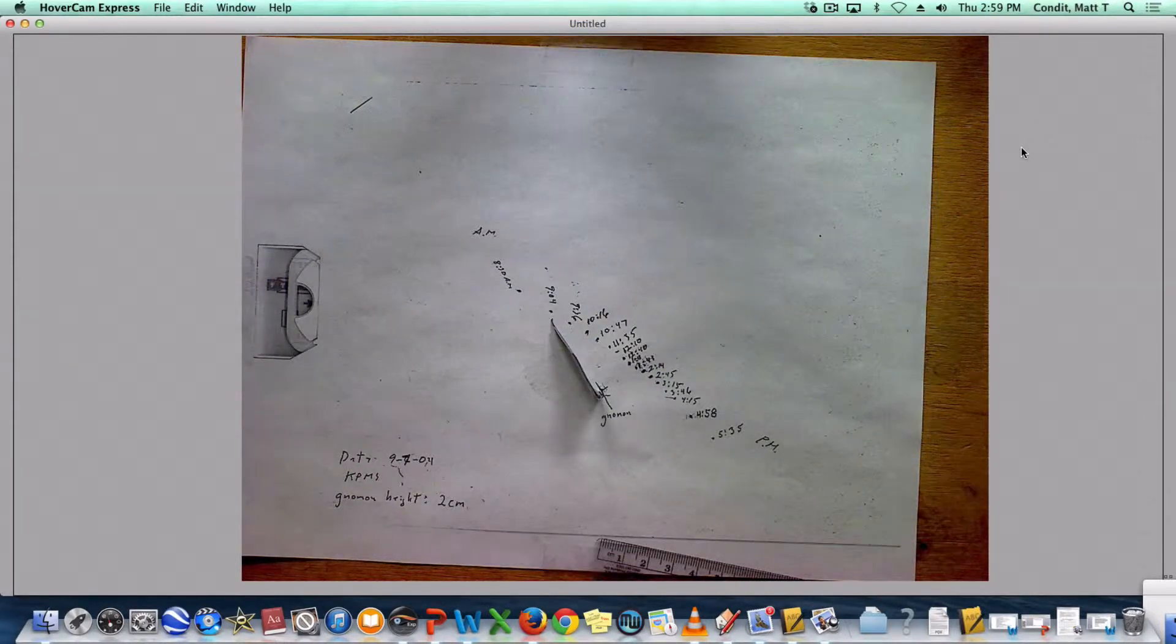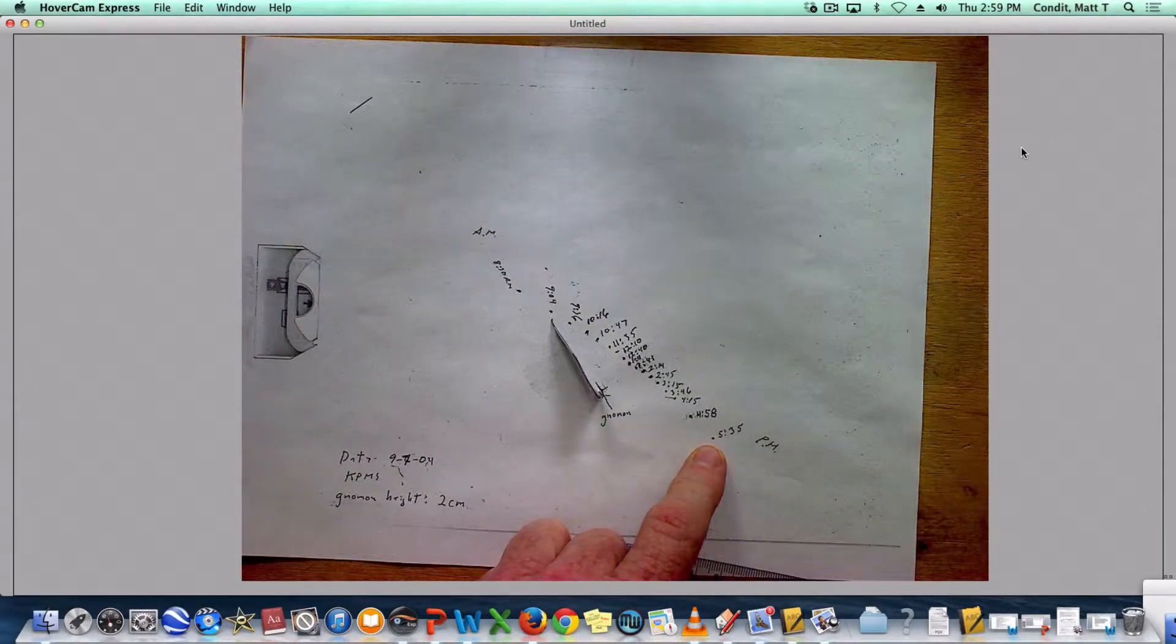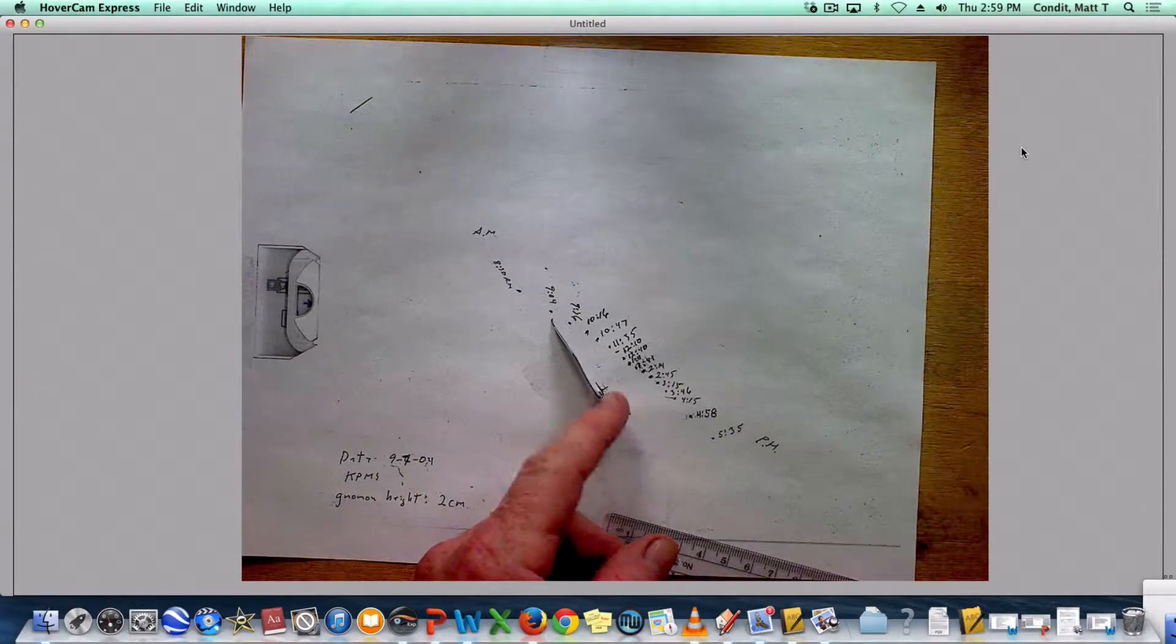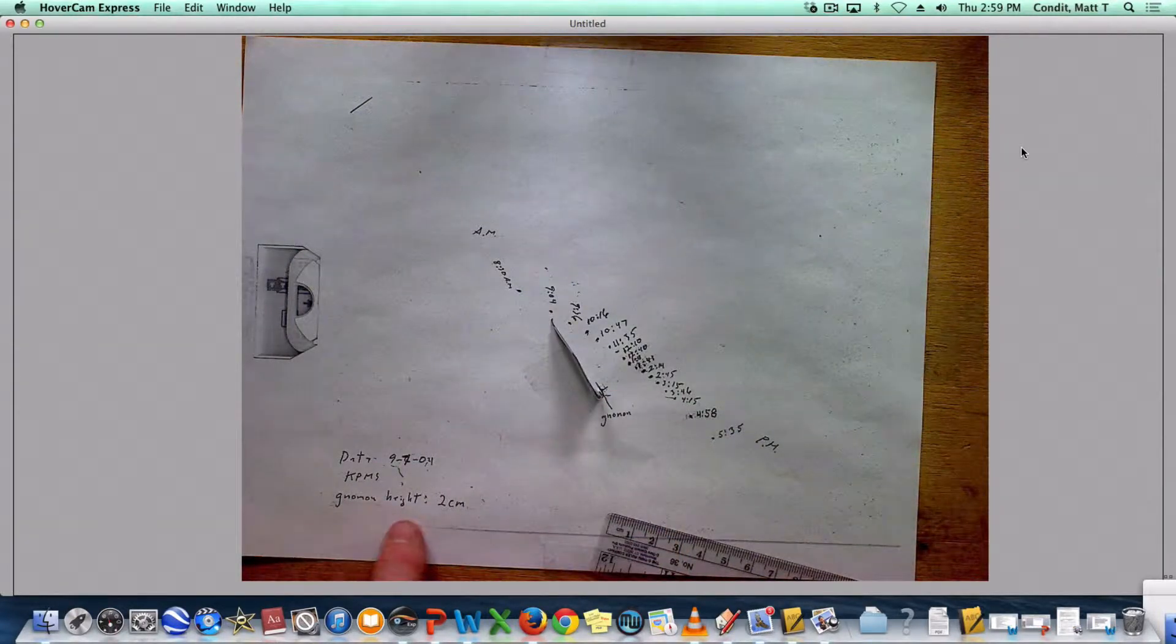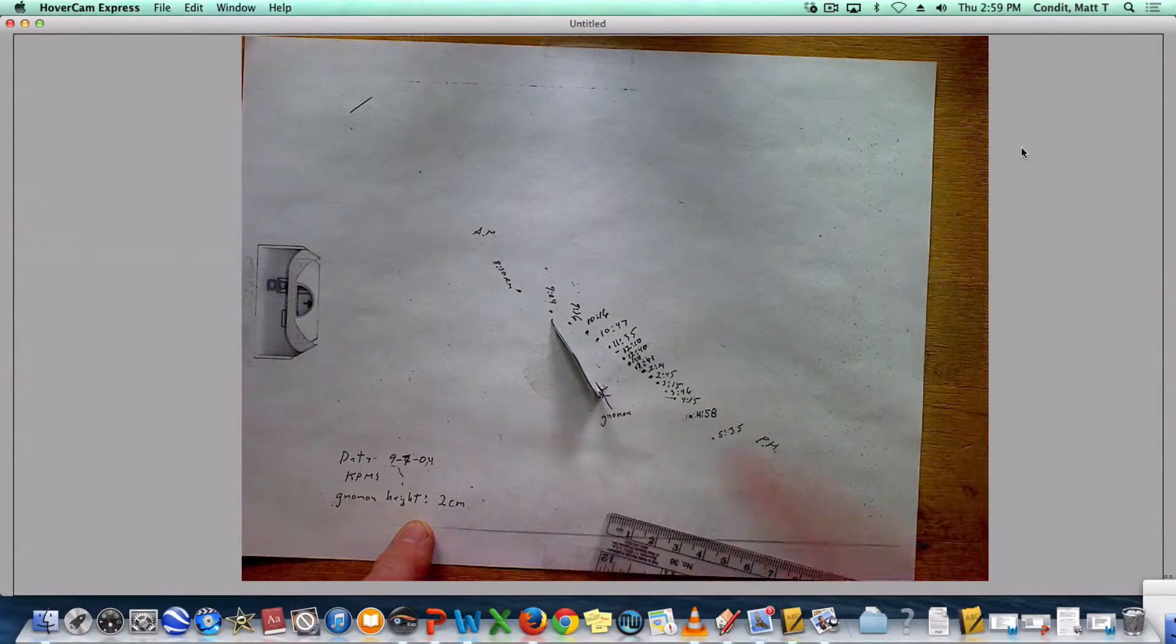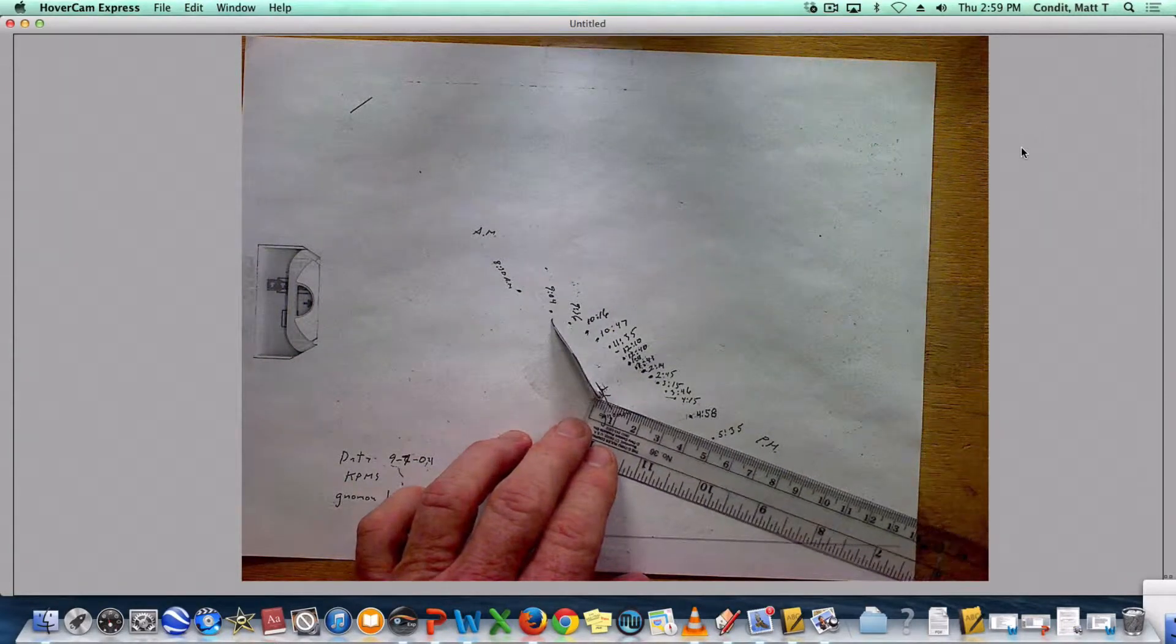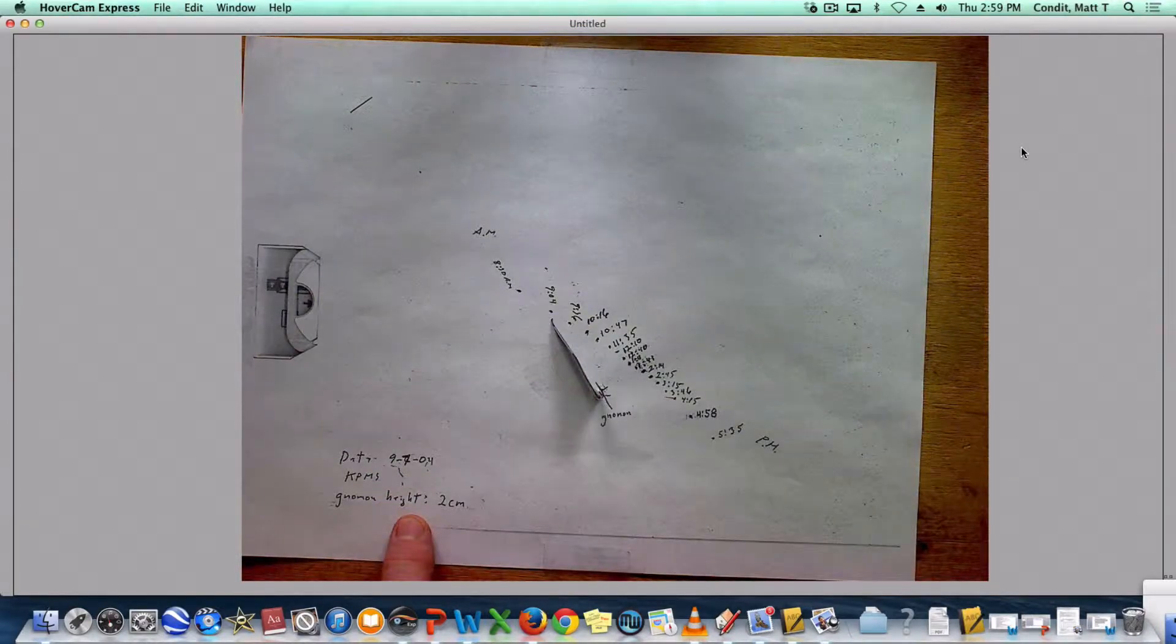If I want to find out the altitude at 5:35 p.m., I only need two things. I need to know the height of the gnomon, which is written on the paper right here, and I need to know the length of the shadow. The length of the shadow was 5 centimeters and the height of the gnomon is 2.